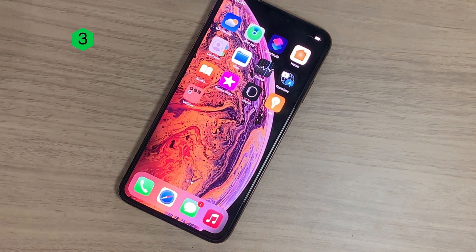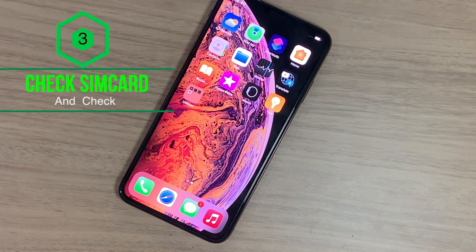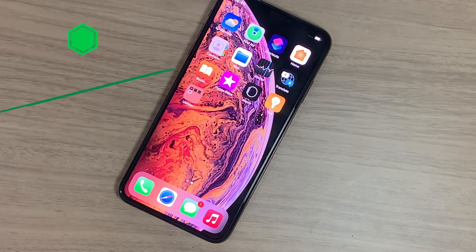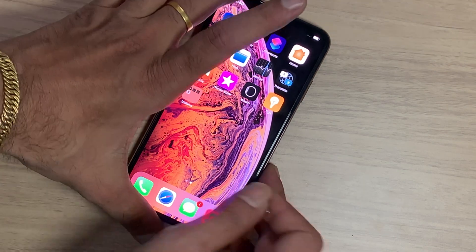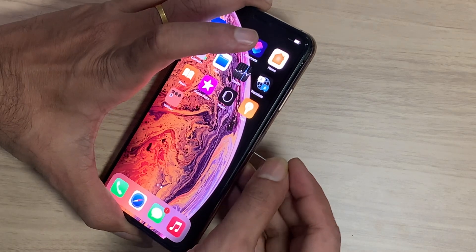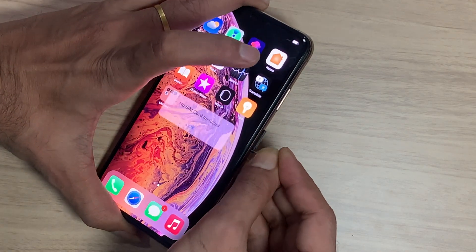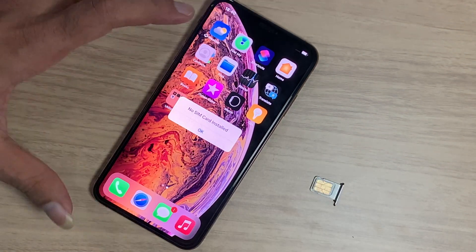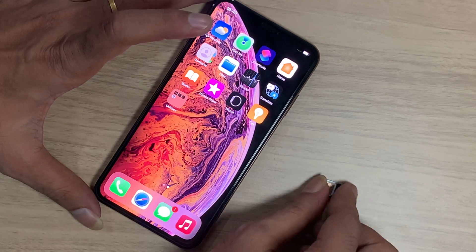Third, change the SIM card and check. Sometimes the SIM card can also cause such issues, so make sure to try a different SIM card once.